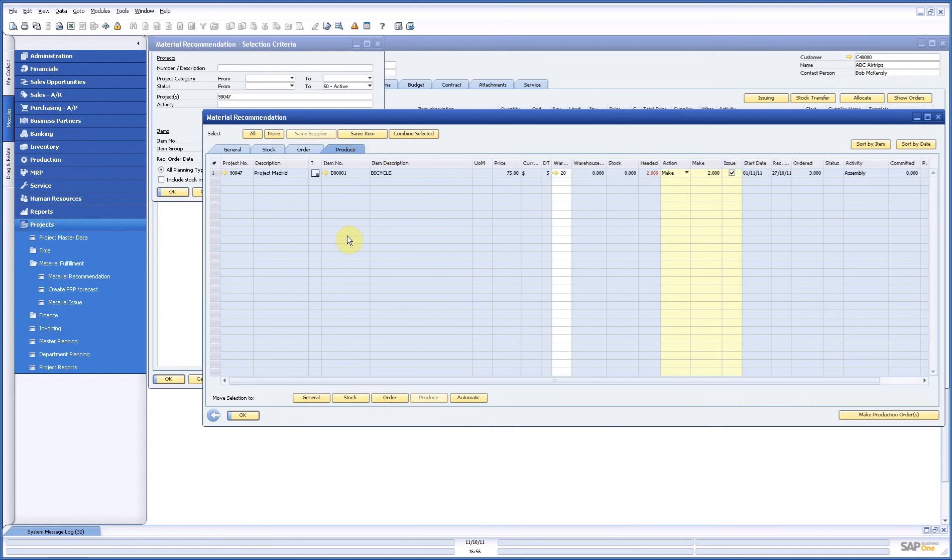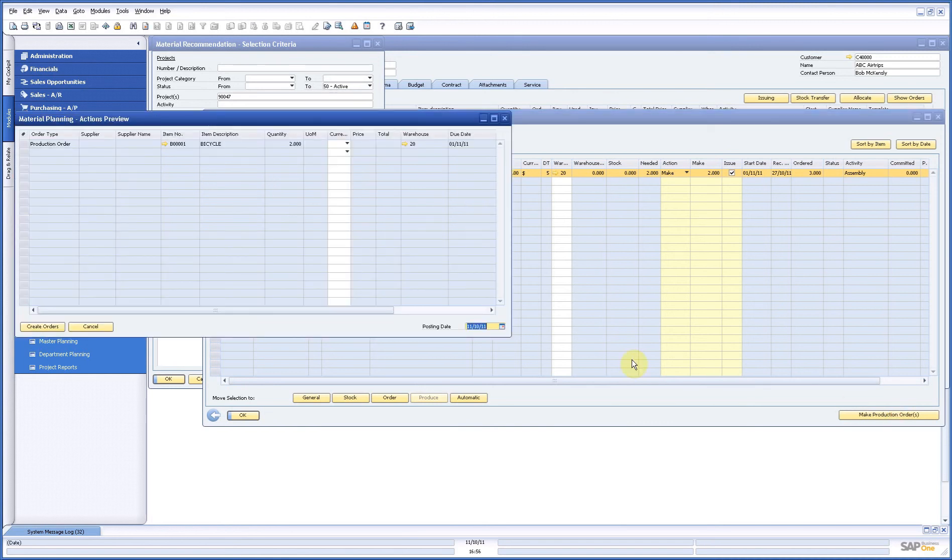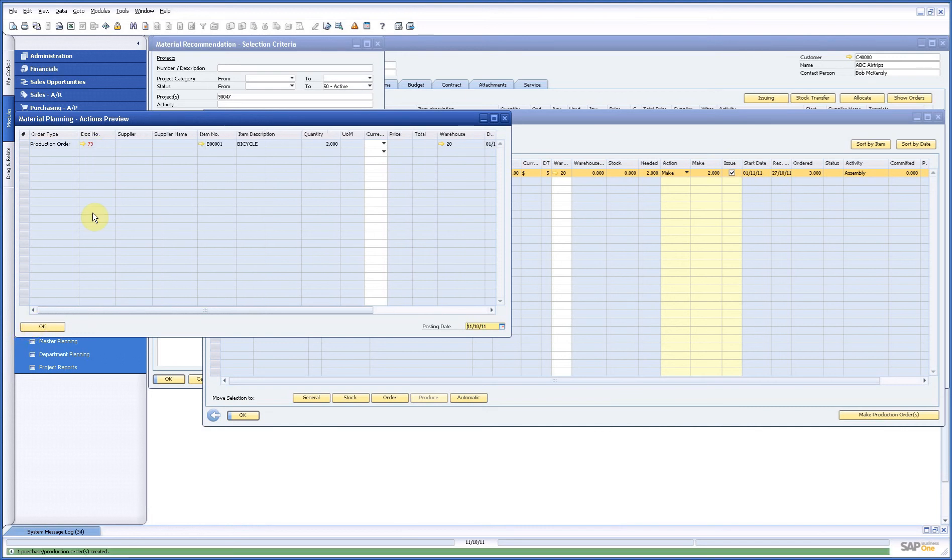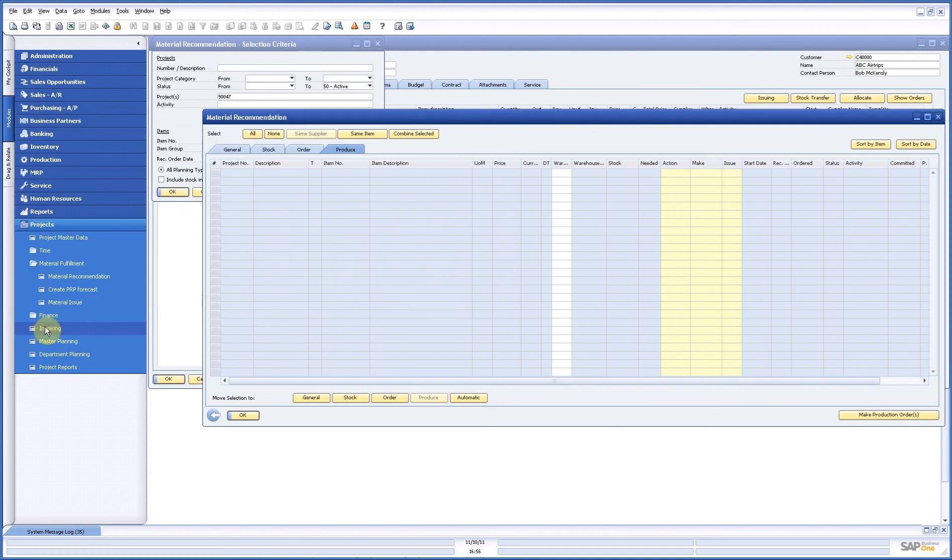With my production order is exactly the same. I just select my production order, press the button, system says okay this is what I'm going to do. I say create orders, there's my production order. That easy.